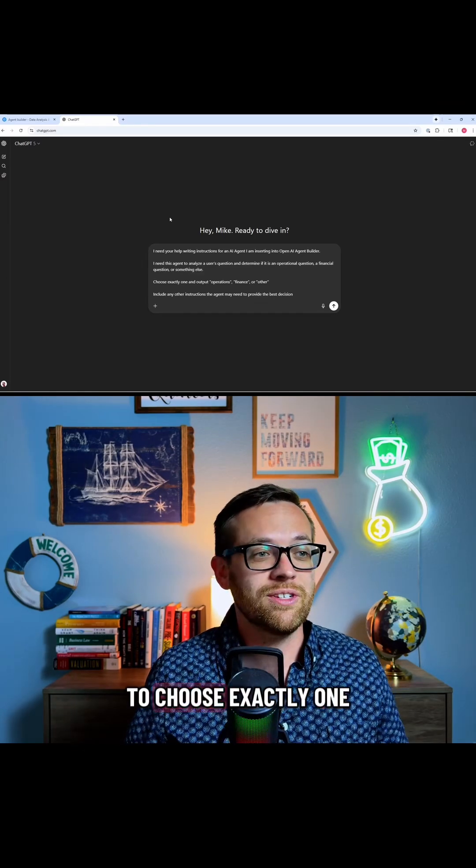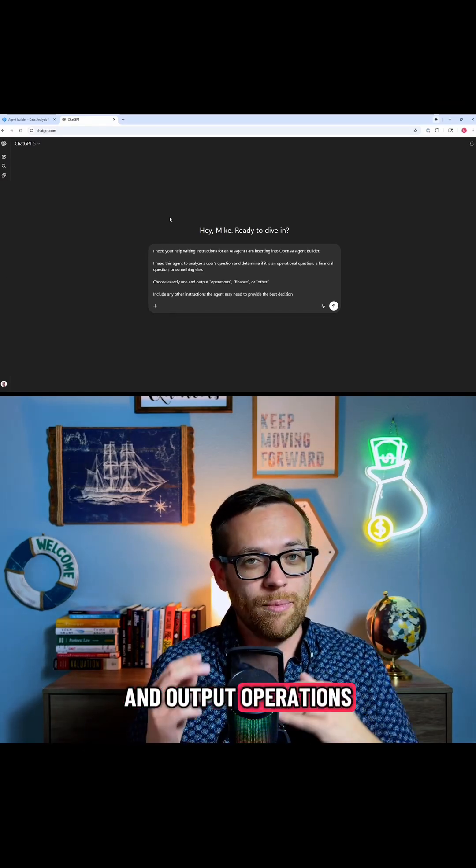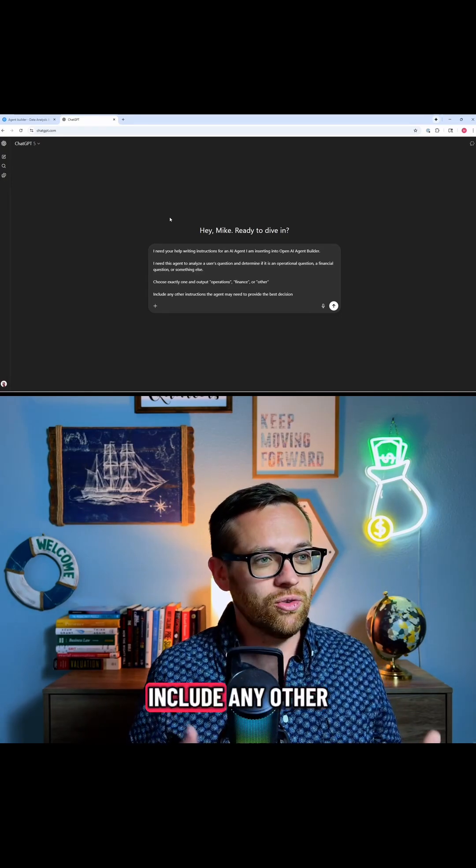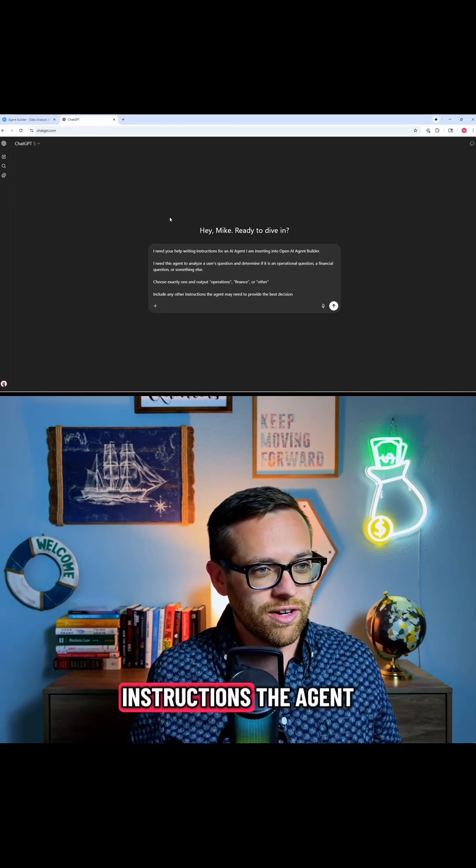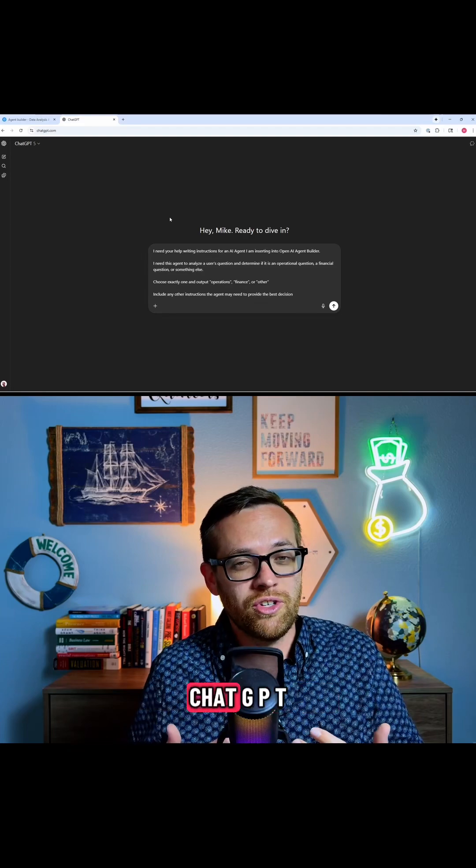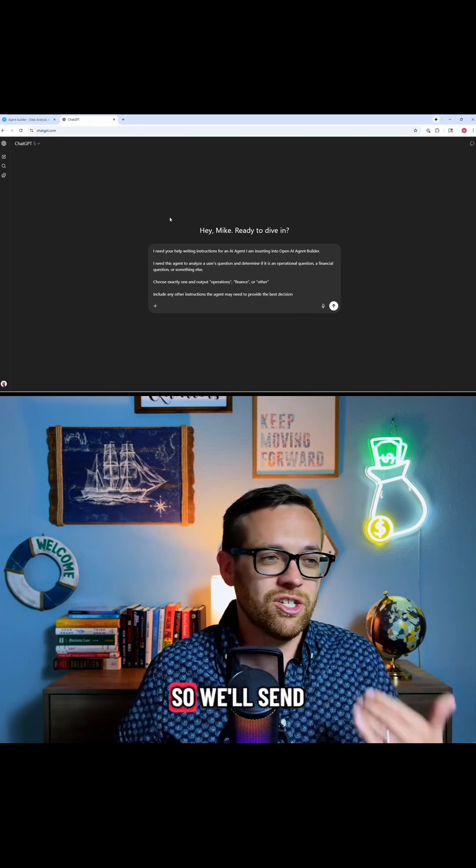I want you to choose exactly one and output operations, finance, or other. Include any other instructions the agent may need to provide the best direction, because who knows ChatGPT better than ChatGPT?